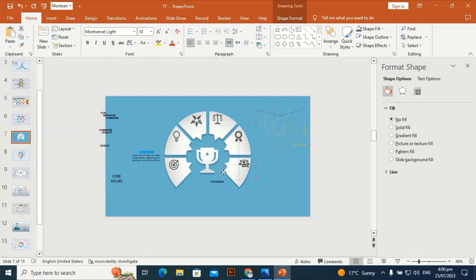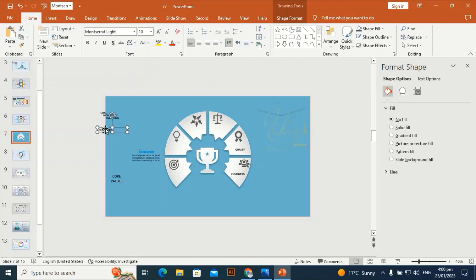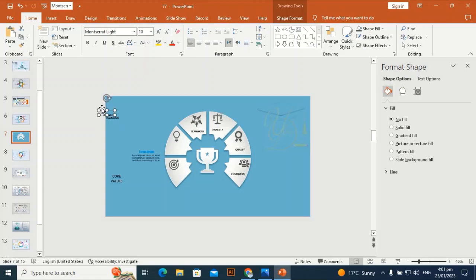Place the text labels: Customers goes here, Quality goes here, and Teamwork goes here.